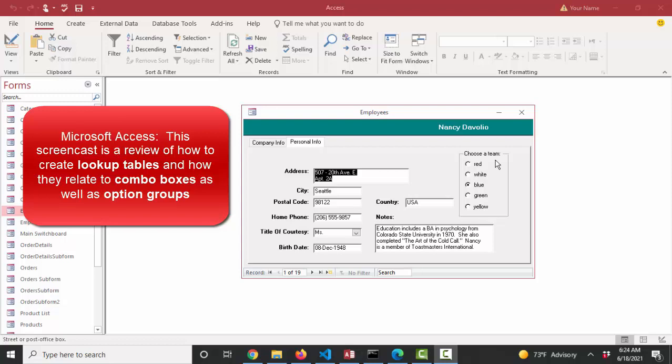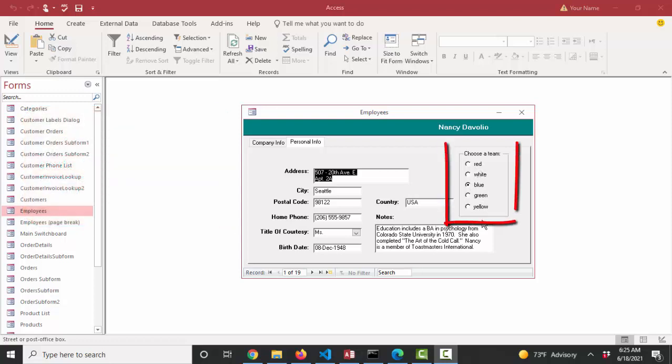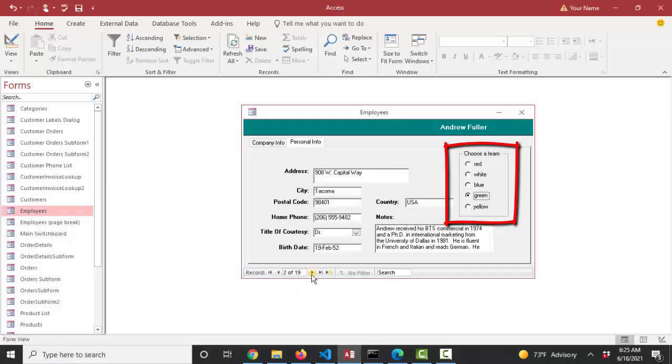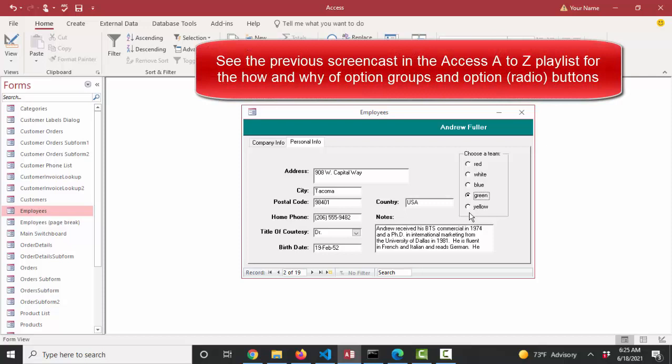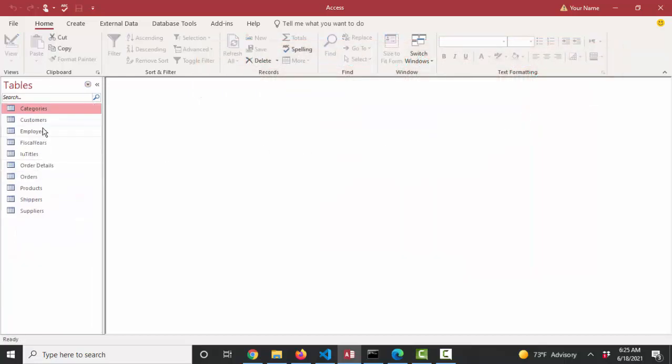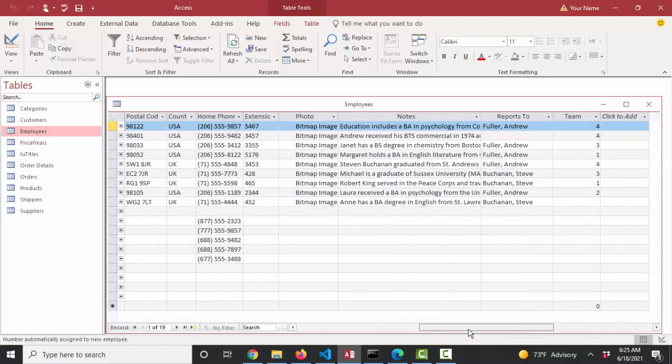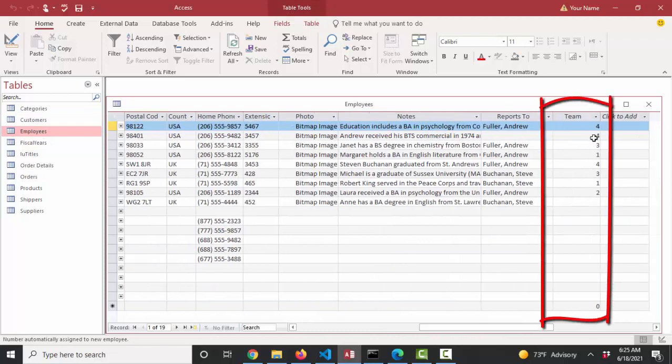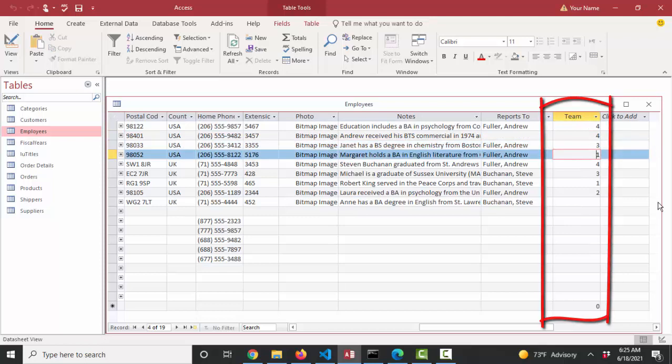Before we go into more controls on a form, I want to take a little bunny trail here because we've been working on this option group and option buttons, otherwise known as radio buttons, in the previous screencast where we can choose a different team for each employee in this database. We've created the option group and the radio buttons bound to numeric values that represent red, white, blue, green, and yellow. And if we look at that in the employees table, here's the field that I added for the team and here are the values.